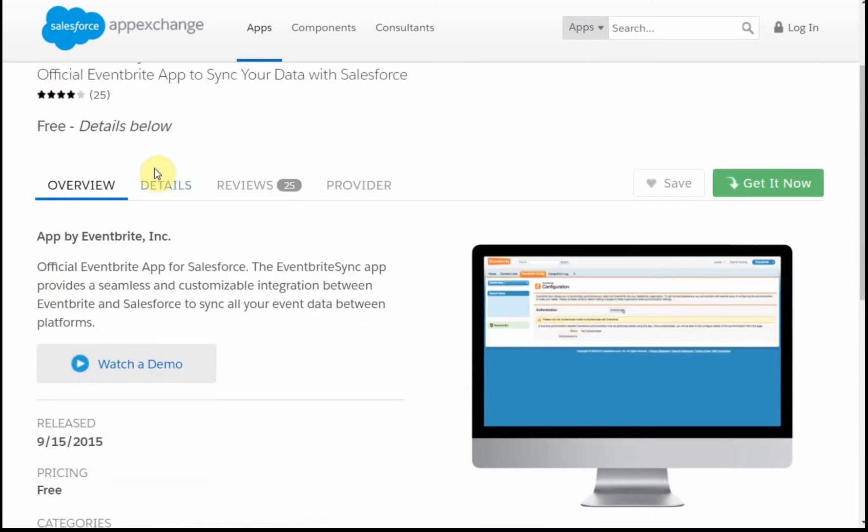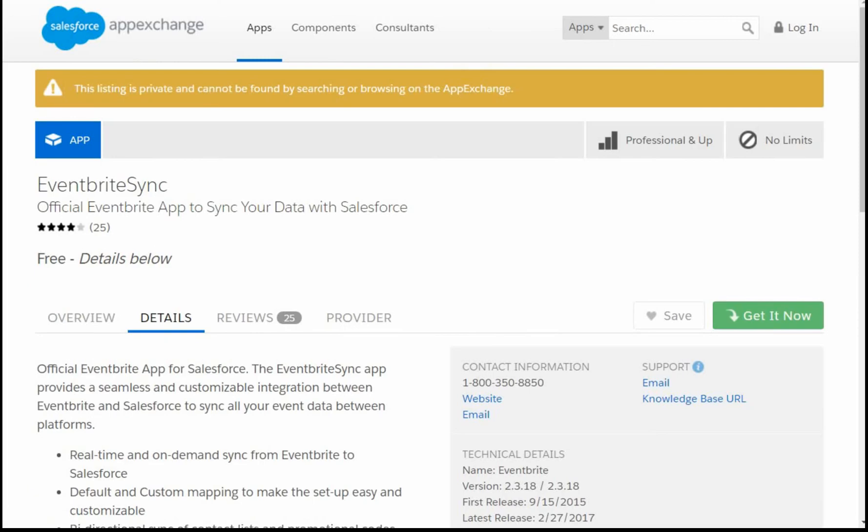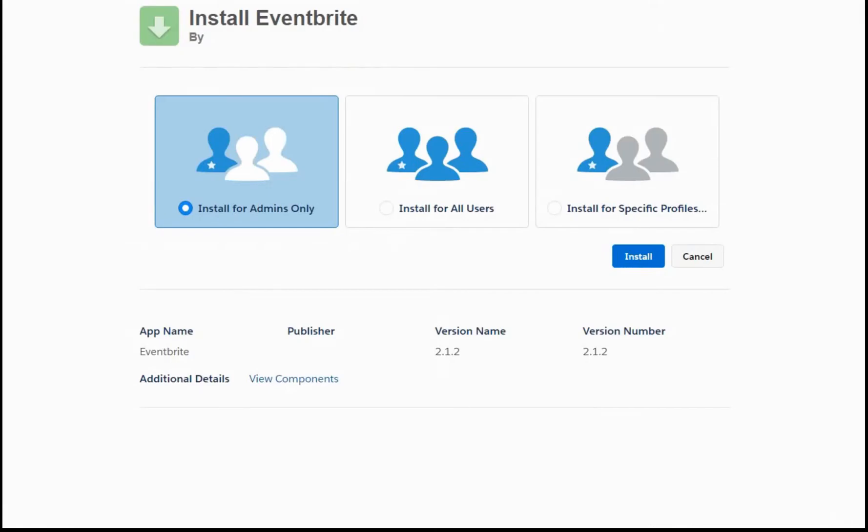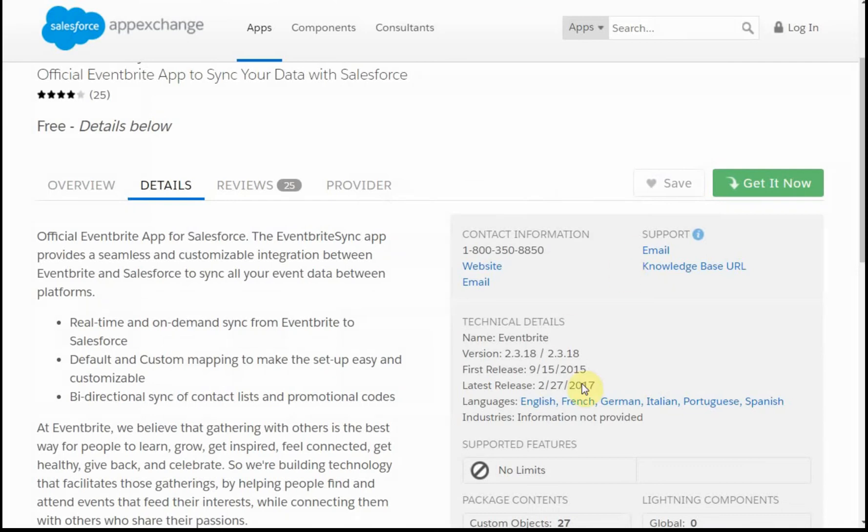The other piece to look at is, when we click in Details, what we find is that this is version 2.3.18, where if you remember here, it was 2.1.2. So the good news there is that this is the current version.